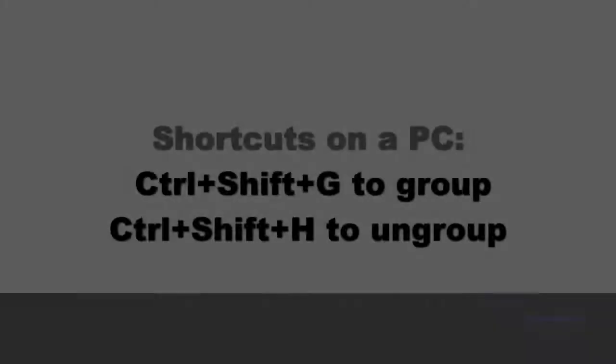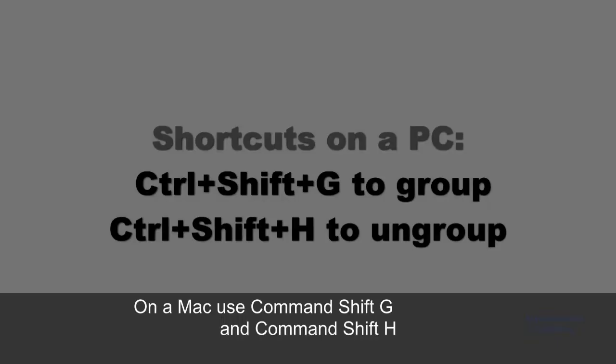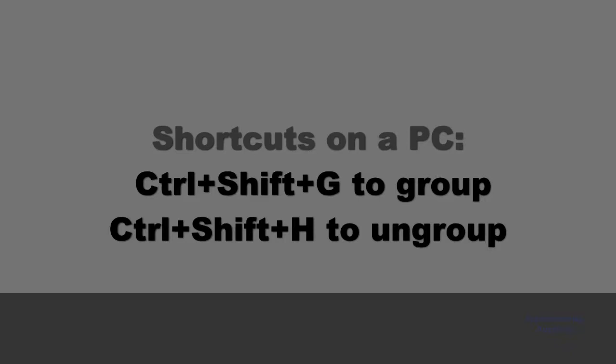You can use keyboard shortcuts. Ctrl or Cmd and Shift G or H.